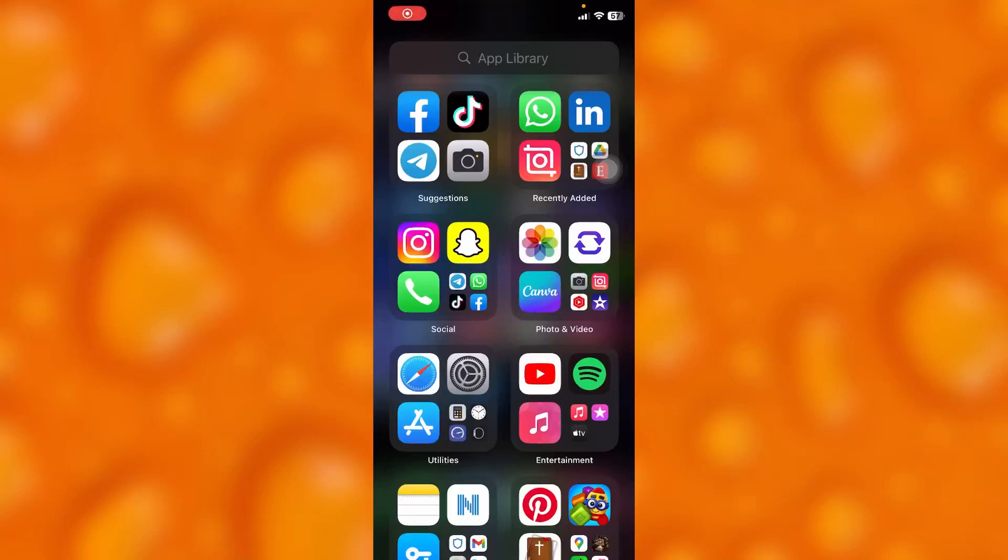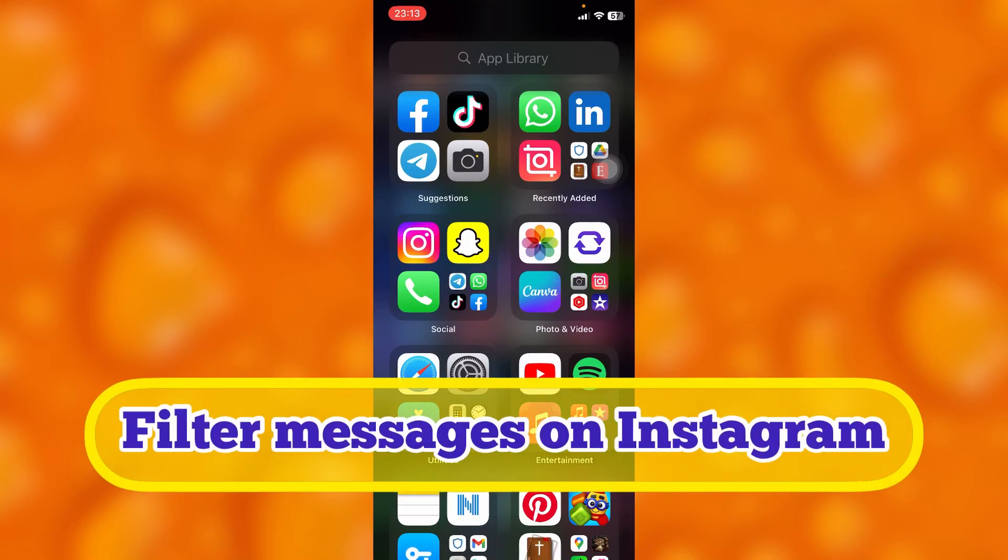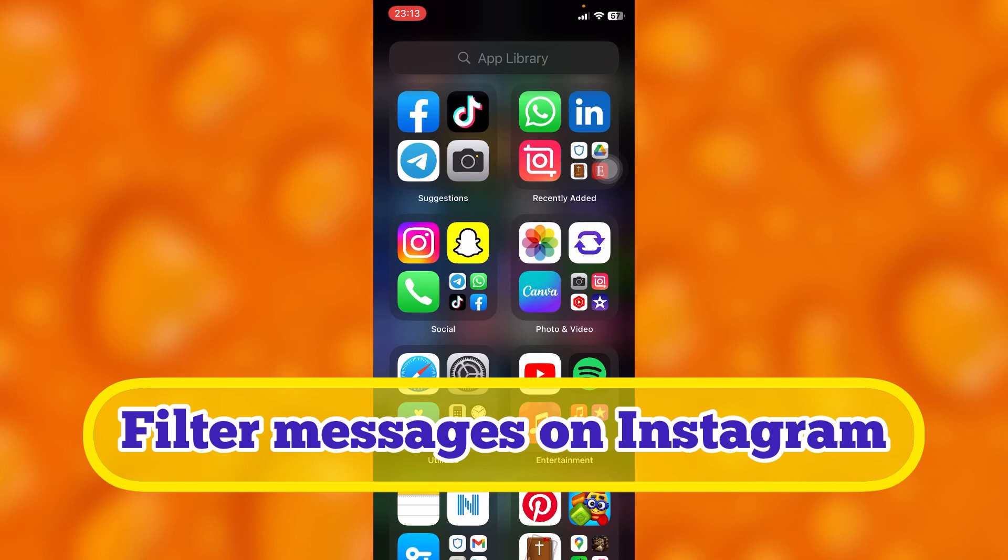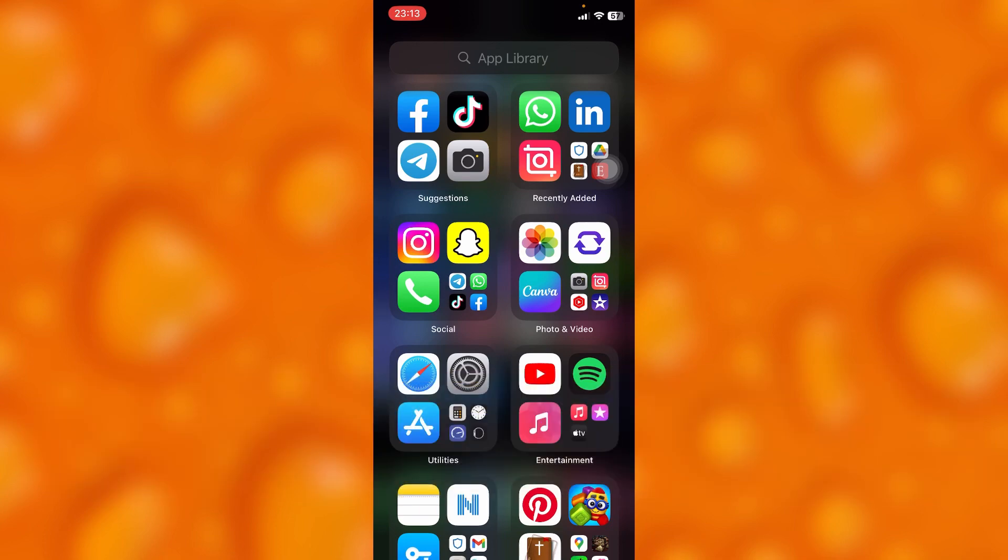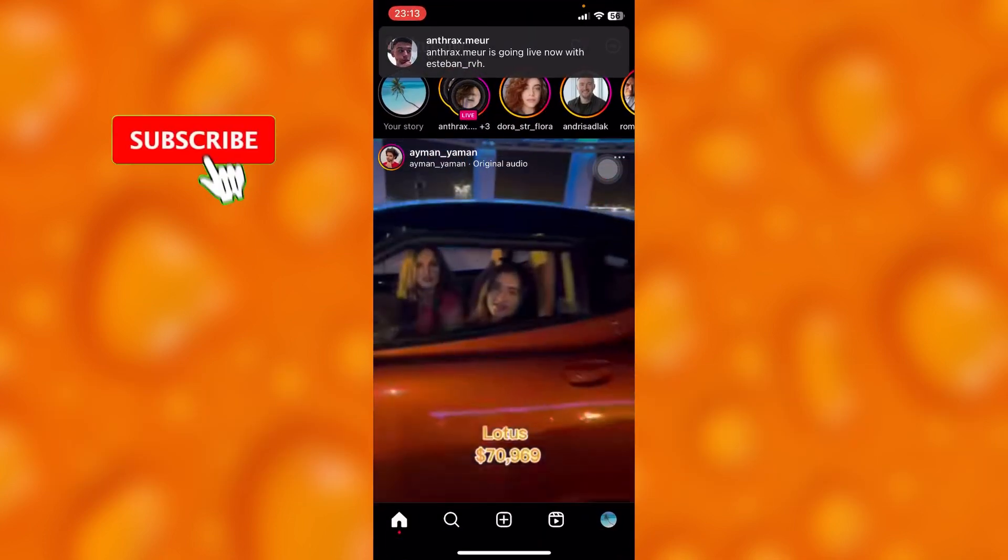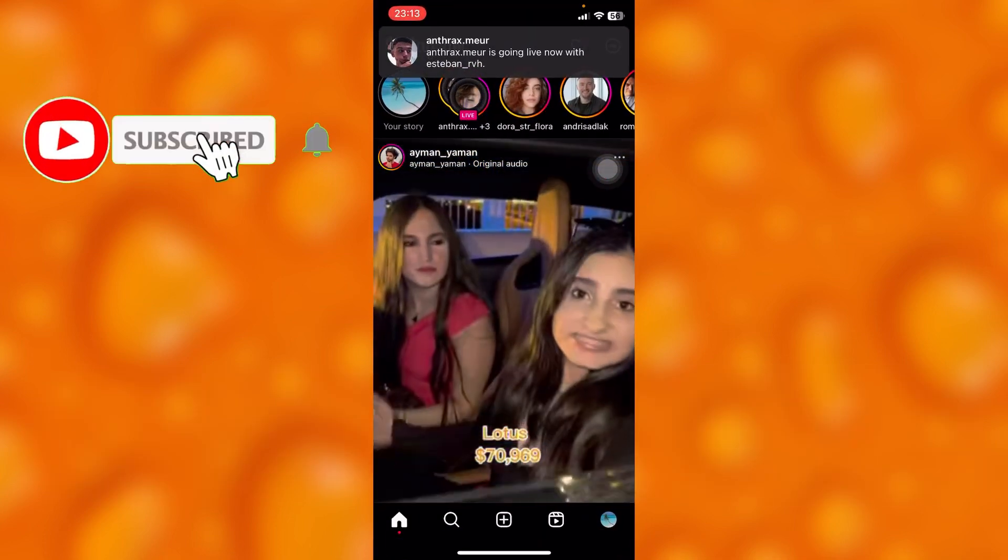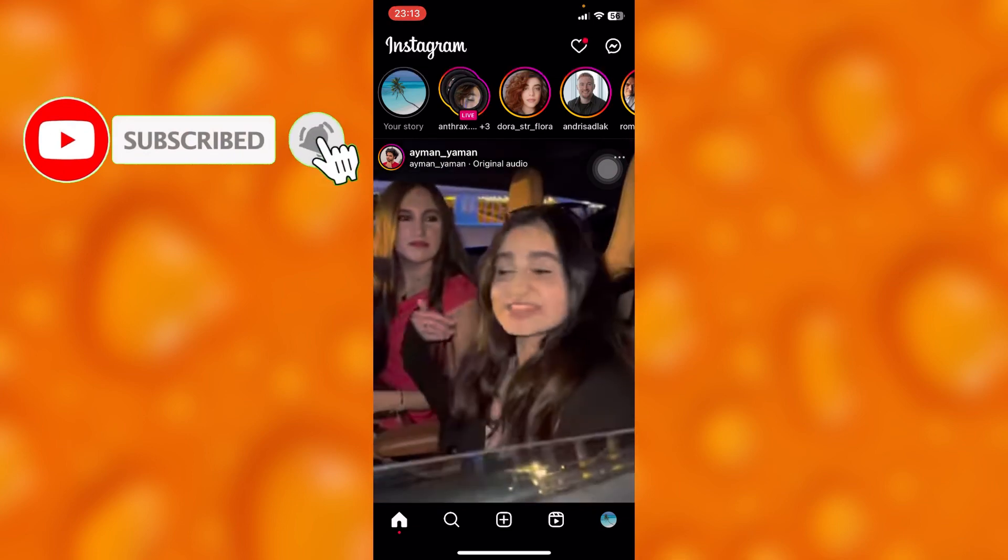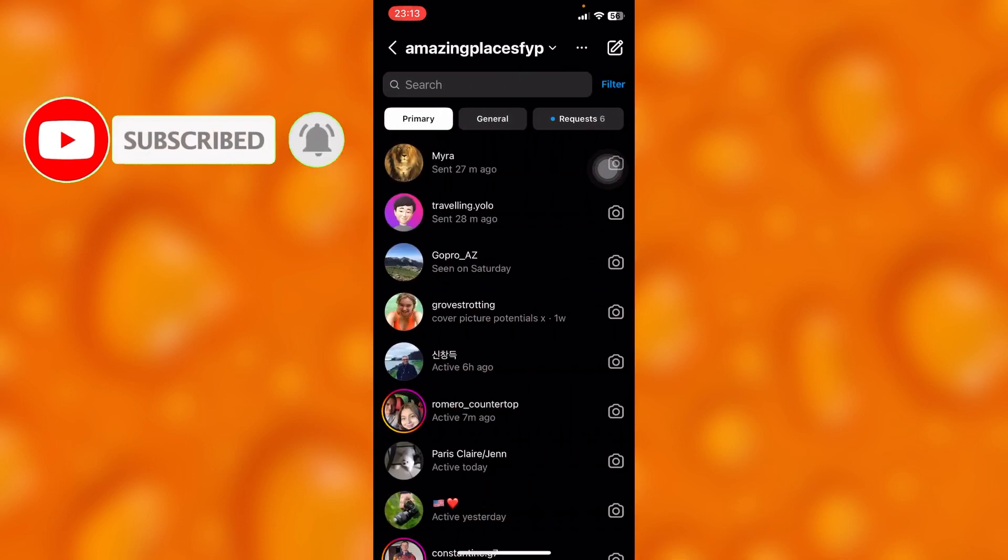In this easy video tutorial, I'm going to share with you guys how you can simply filter messages on Instagram. It's very easy. Simply head into your Instagram account just right here and go to the message section on Instagram.